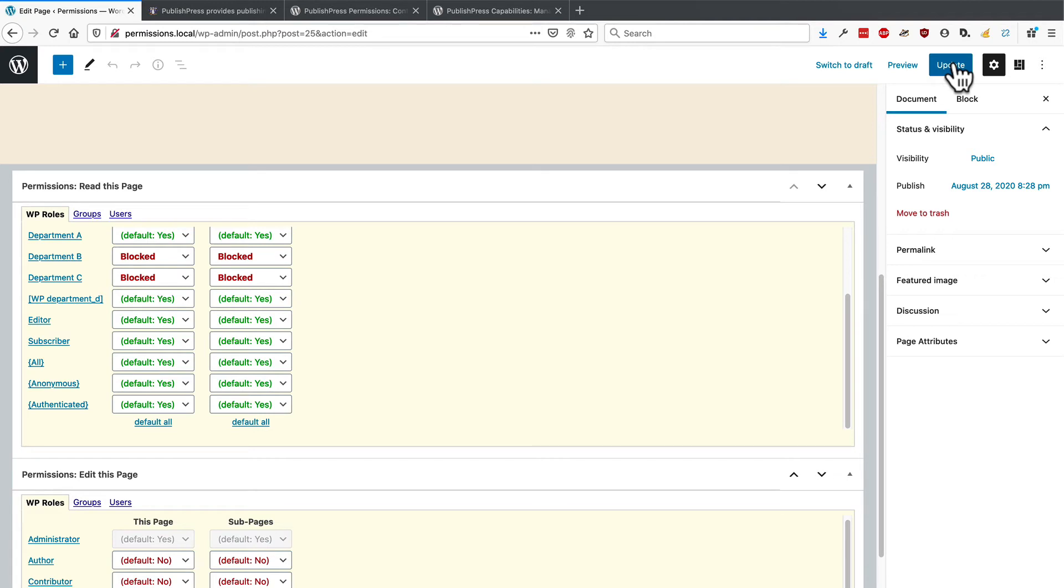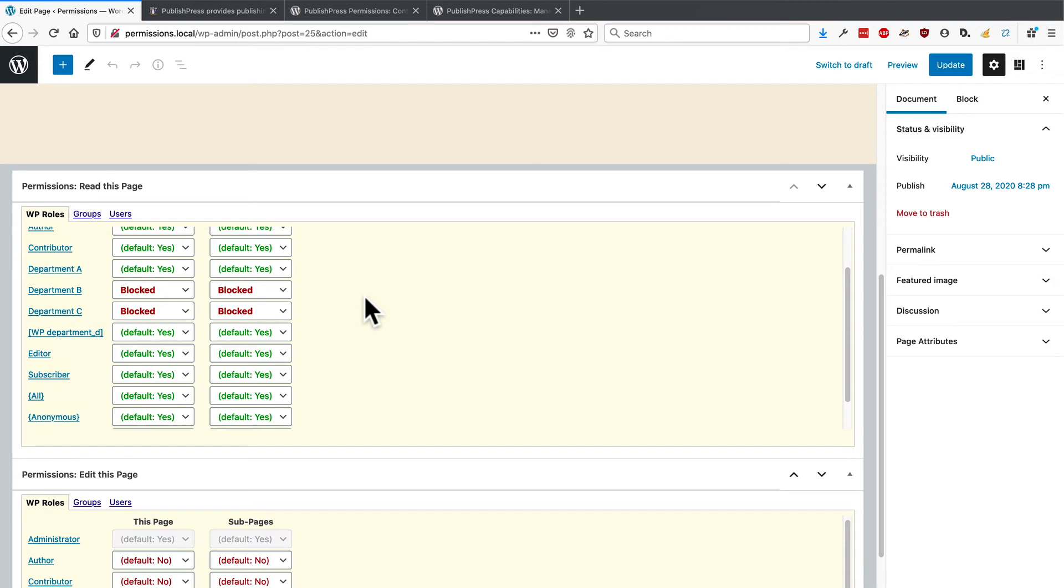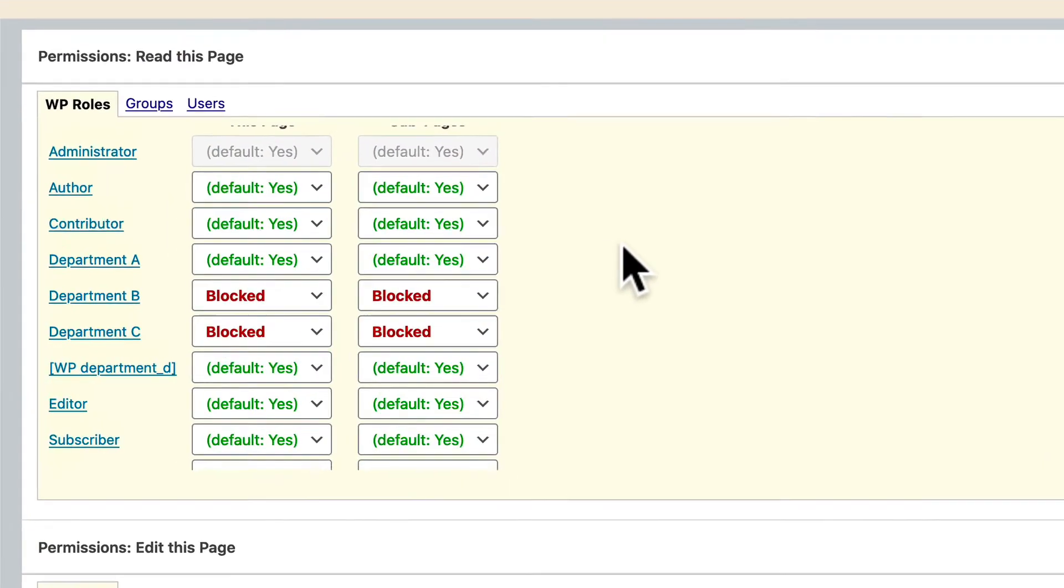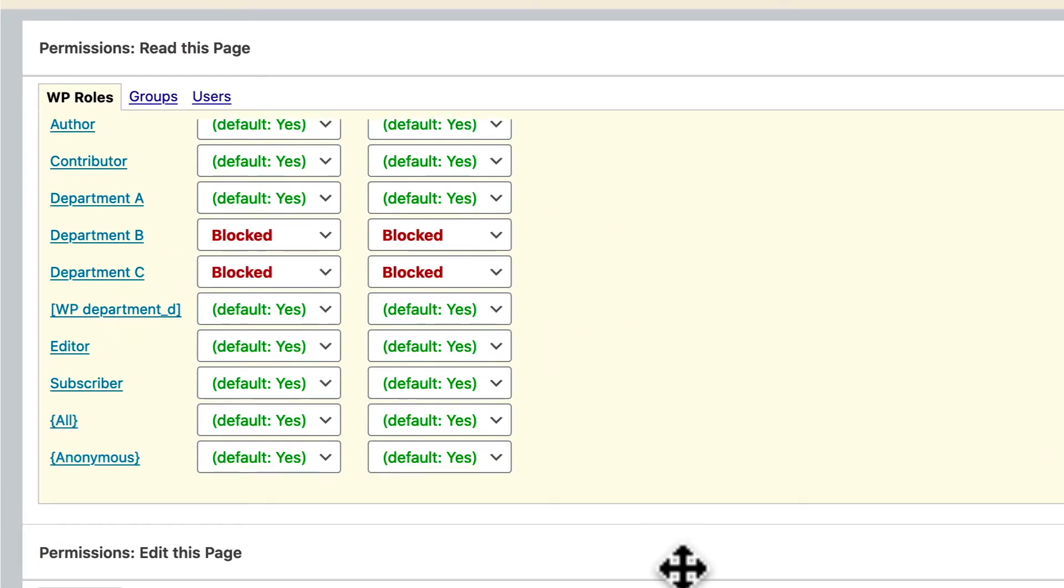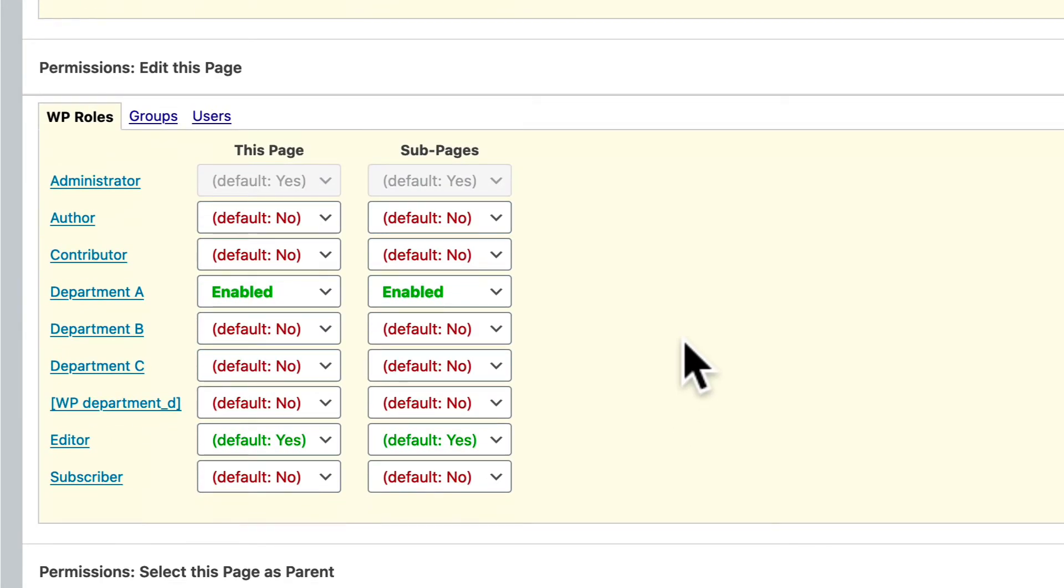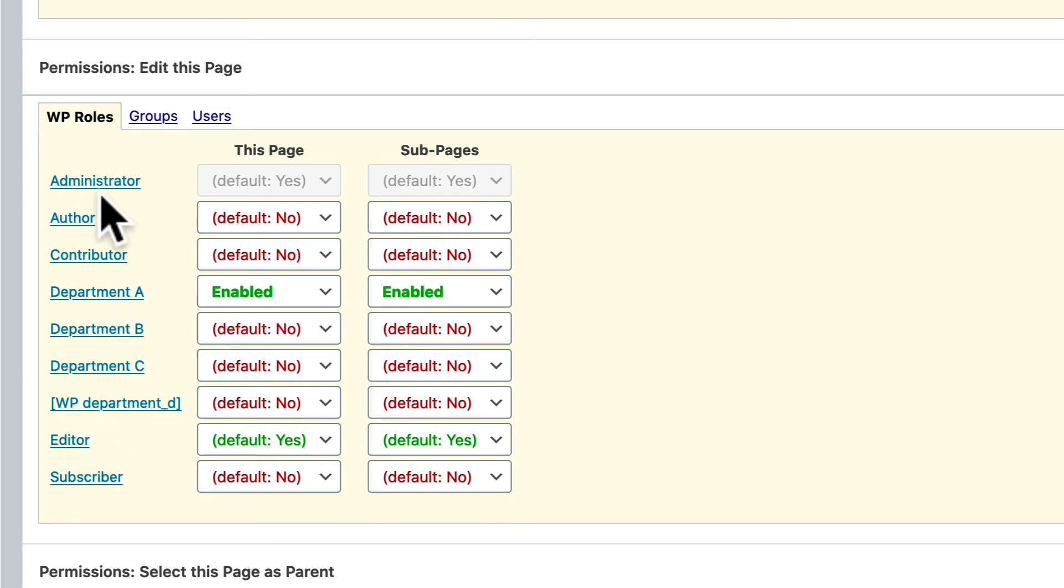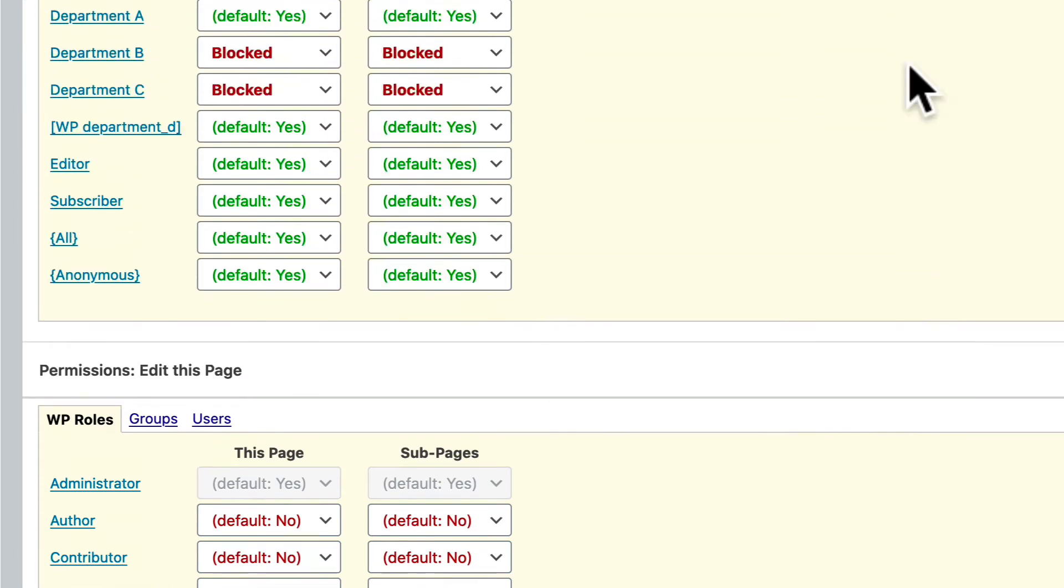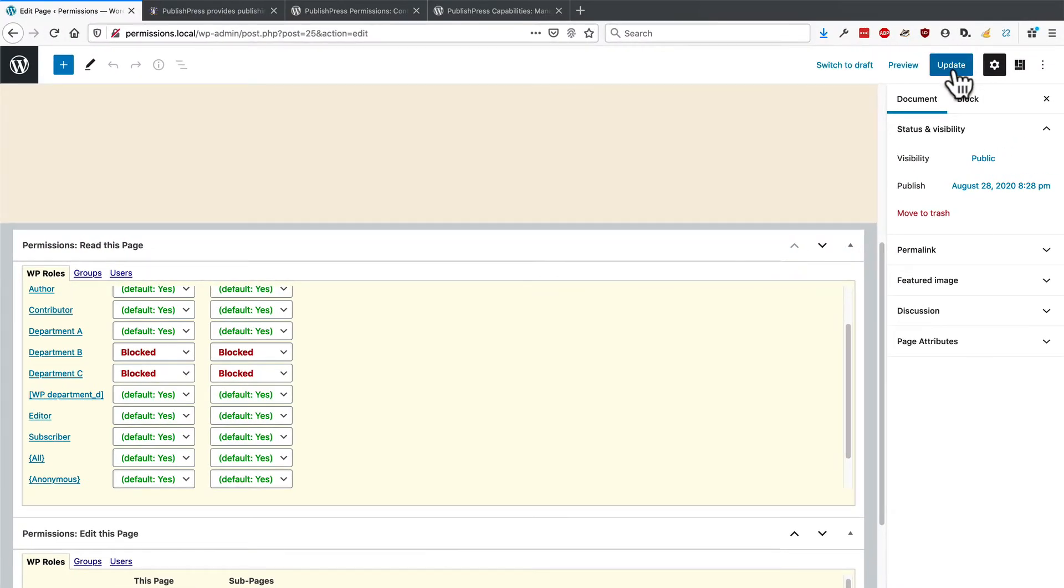So this permissions plugin allows you to control who's able to read this page. By default, it is everyone except for department B and C. And this plugin also allows you to control who can edit this page. By default, it's department A, the editor role and administrators as well. So I'm going to click update after making those changes.